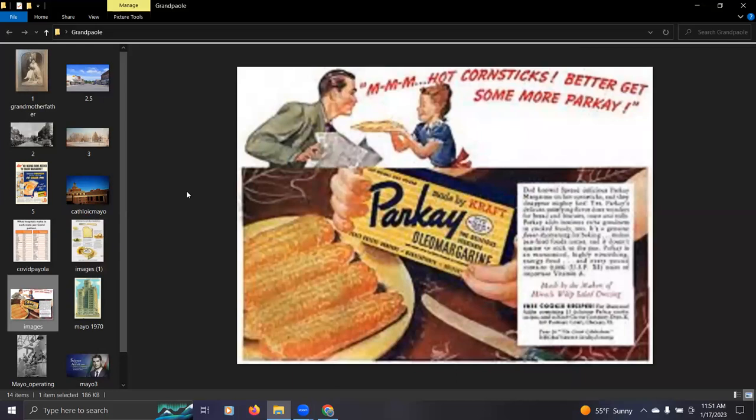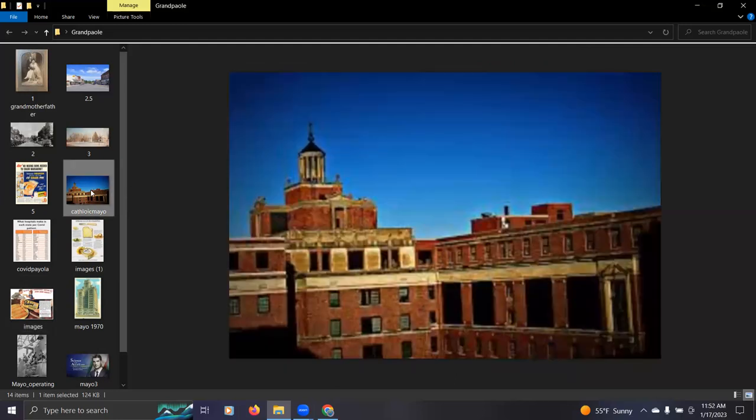Hmm, better get some more Parkay. See, they call it Oleo. And my grandfather shortened that up to Oli. He'd say, bring the Oli.